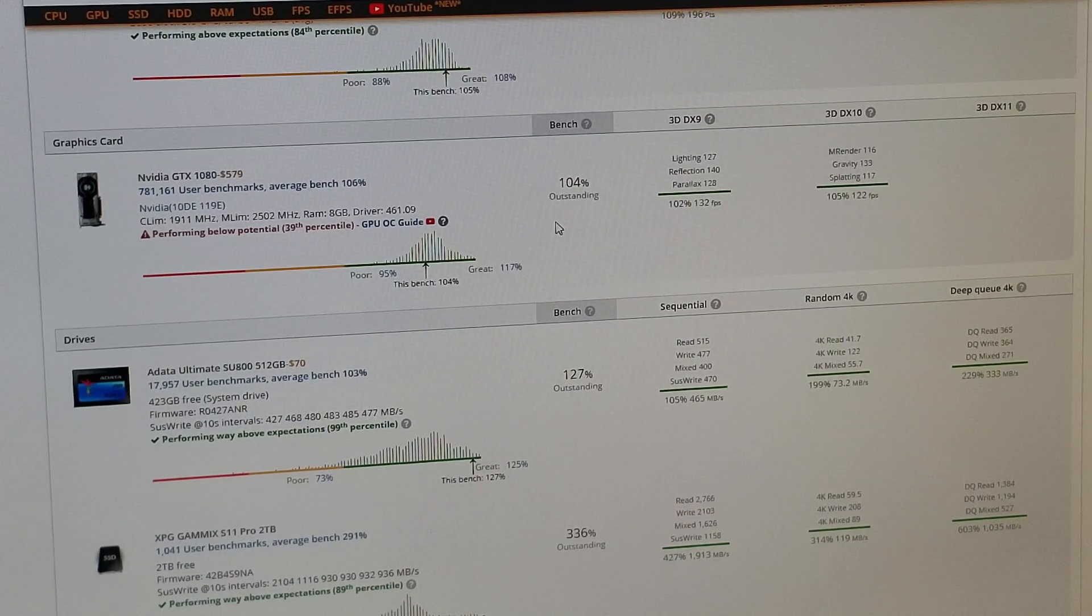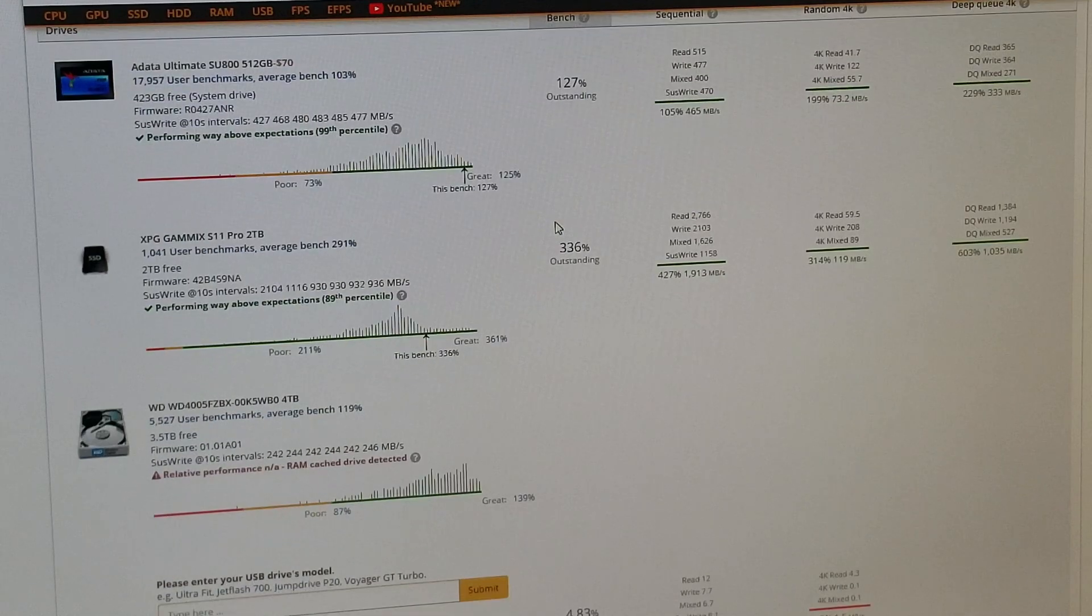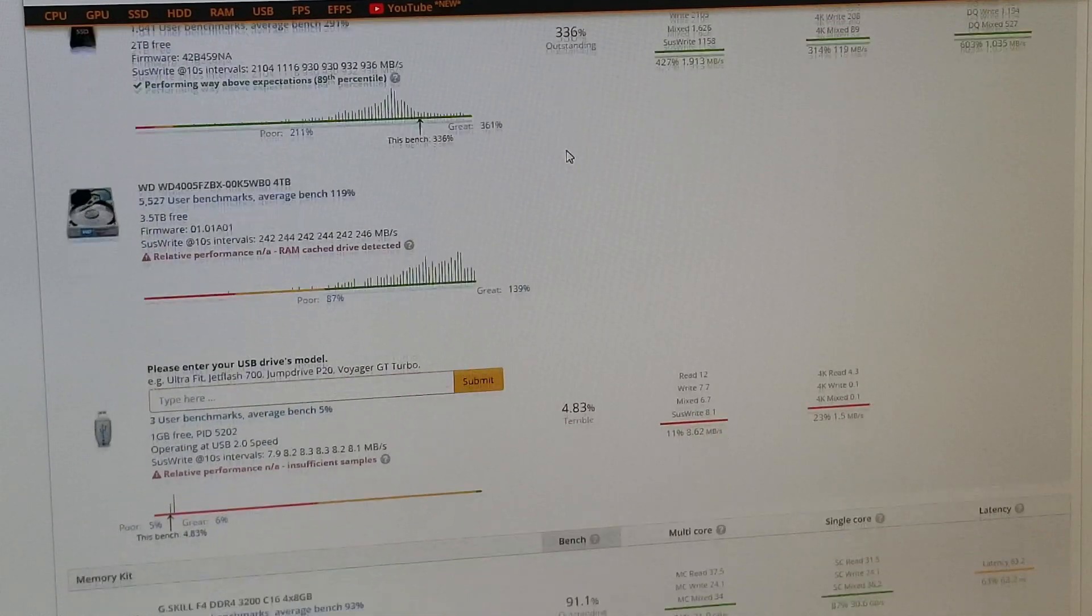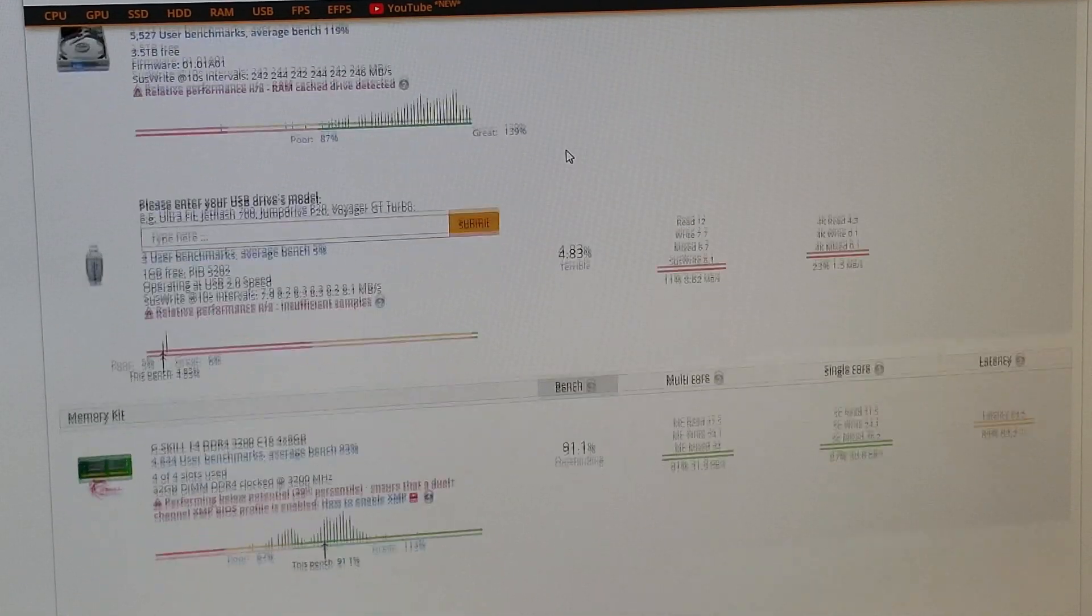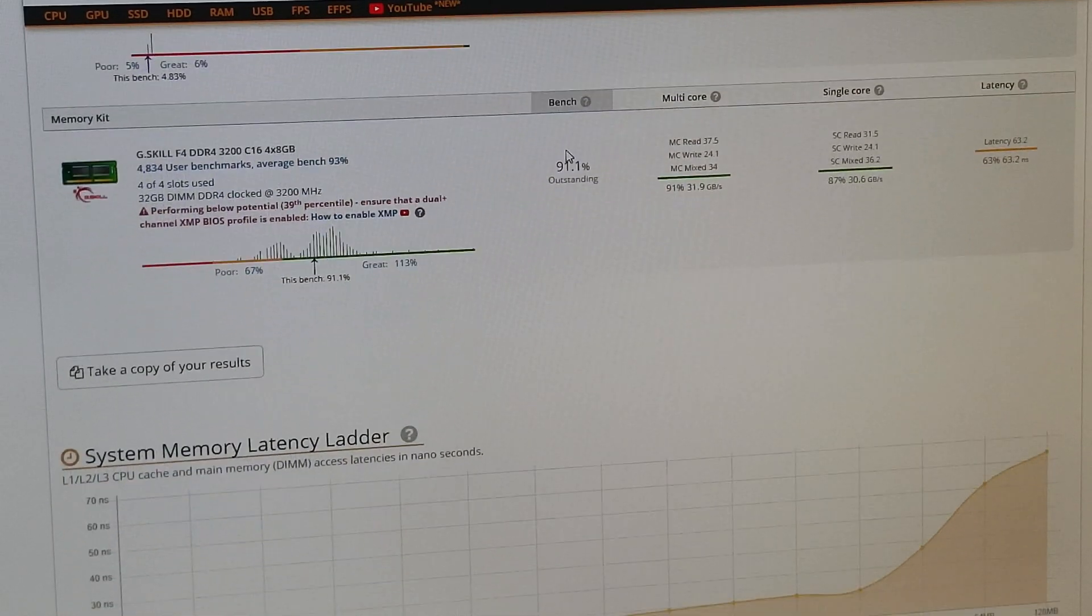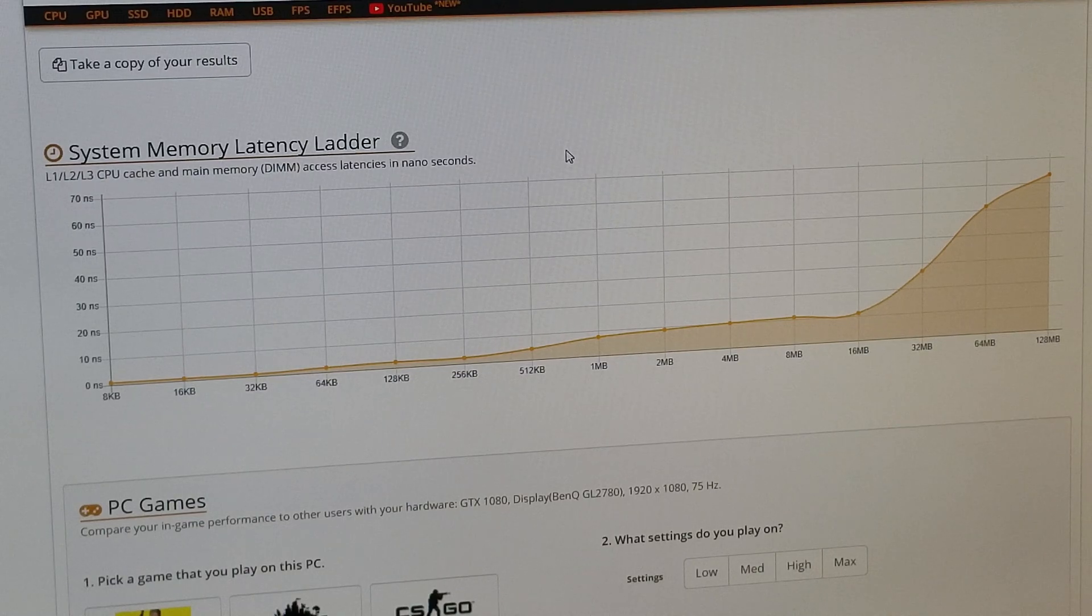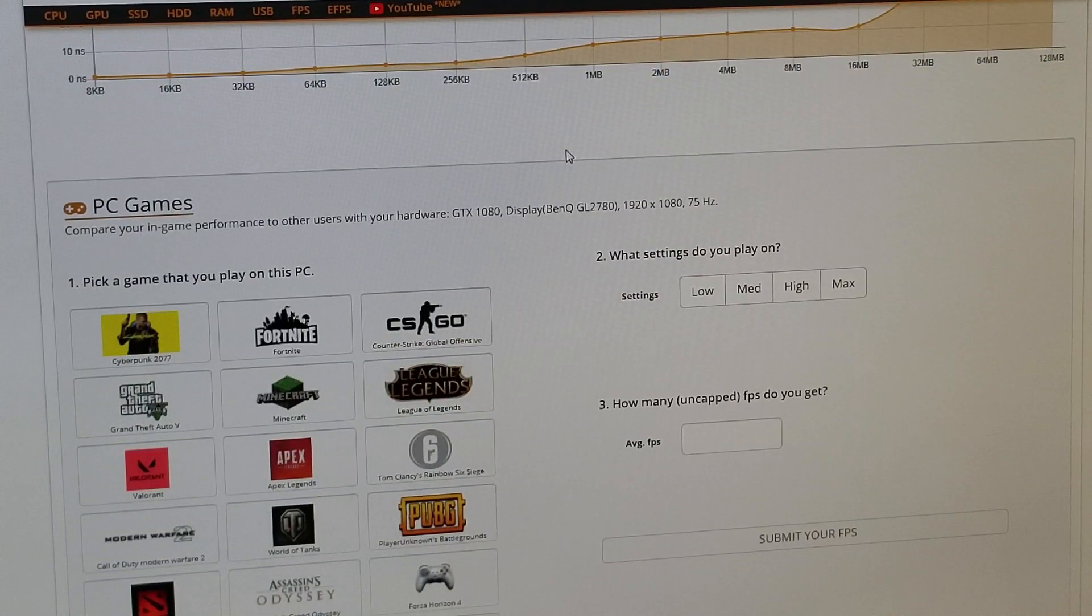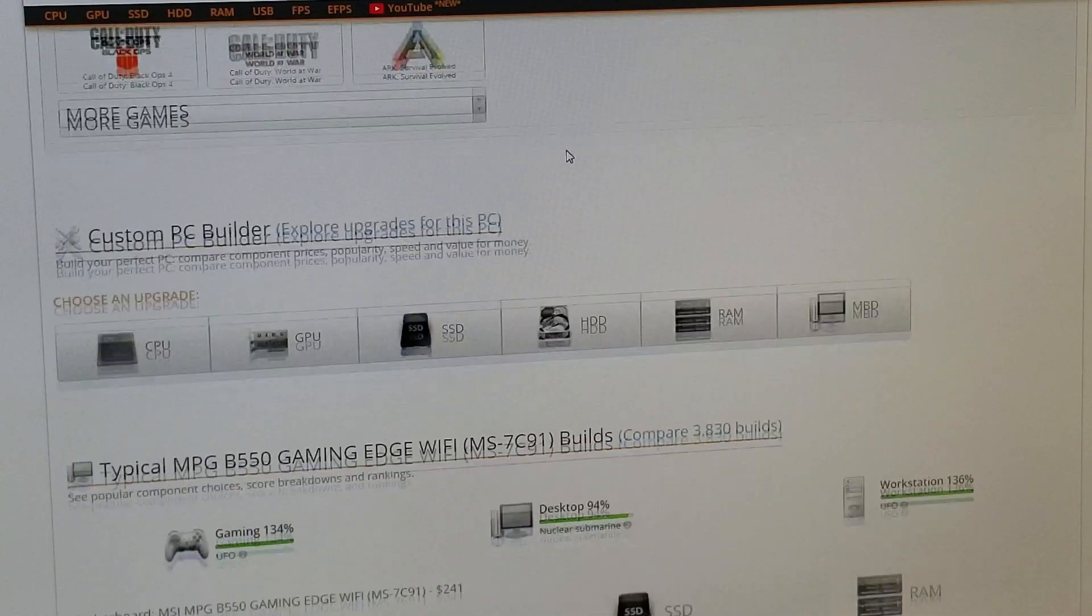And the operating system, SSD, the two terabyte NVMe drive and a four terabyte Western Digital drive. And it's got a few more results on here and shows you your memory, system memory latency ladder, and pretty much that's it. It shows you pick a game you want to play and all that kind of good stuff.